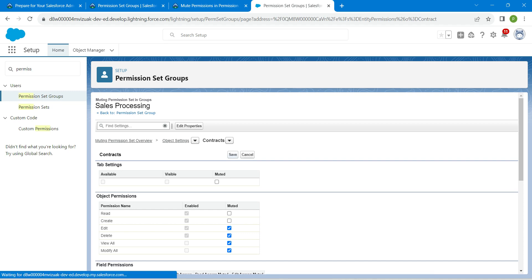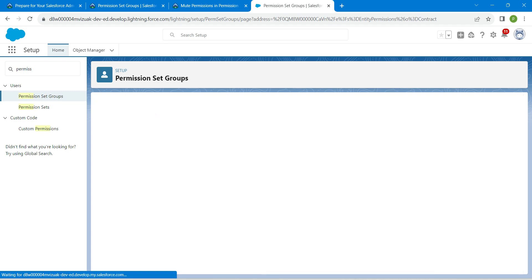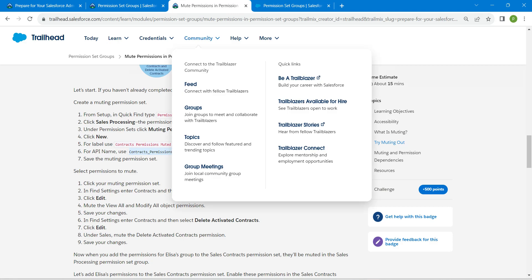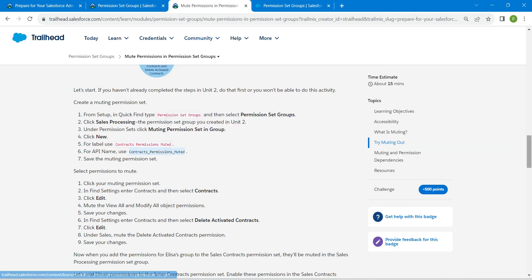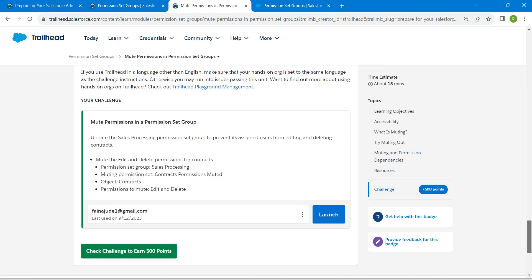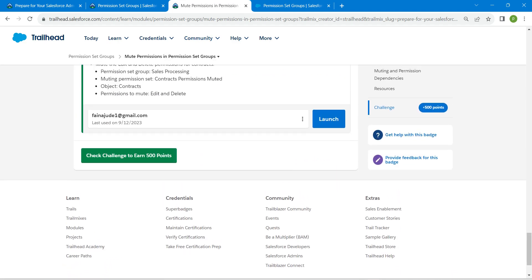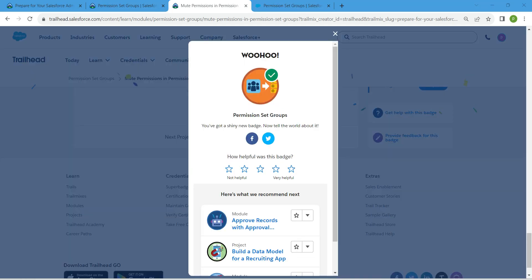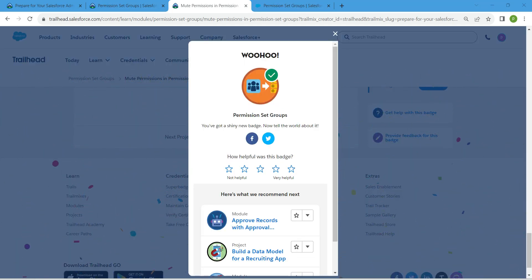Hopefully we have completed this challenge as well. Let's go back to our challenge, scroll down and let's check our challenge now. Yeah guys, we have successfully completed this challenge. If you find this video useful, do subscribe to our channel. See you all on next video, until then bye bye.